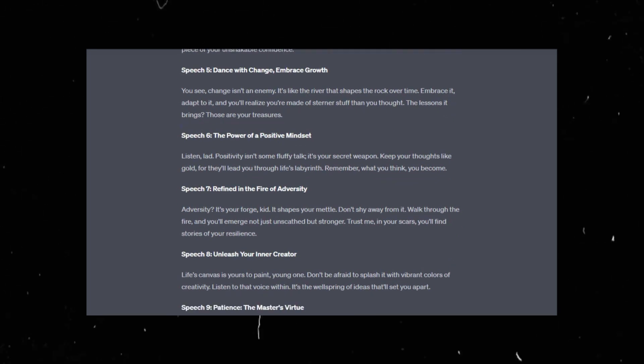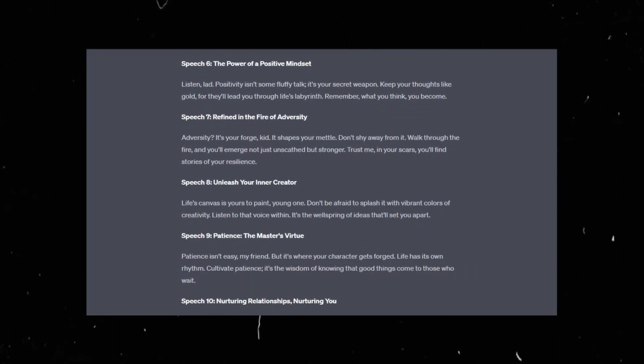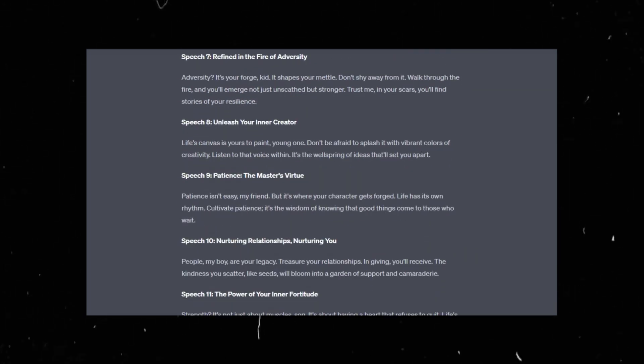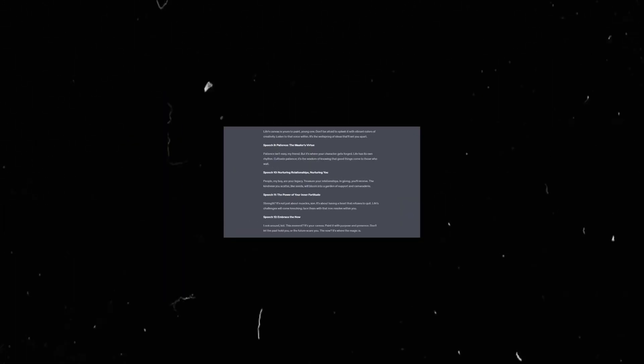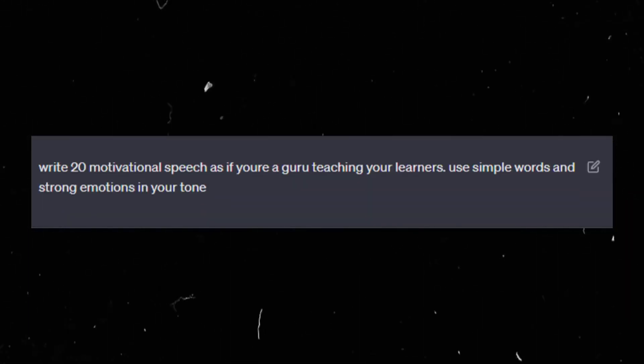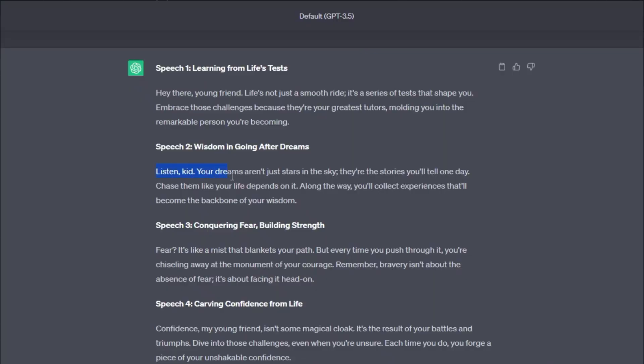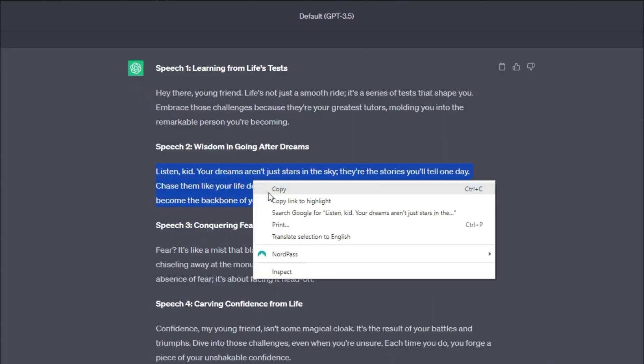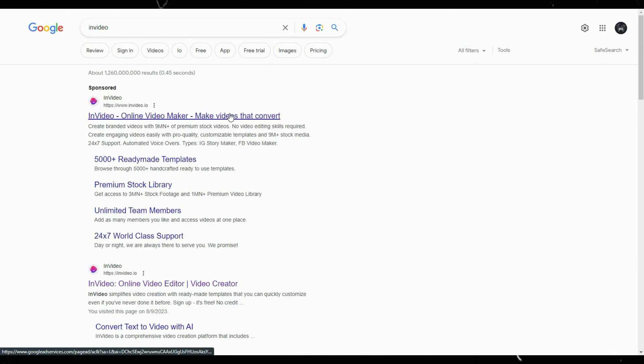Go to ChatGPT and ask it to give you a list of motivational quotes. I'll leave my prompt in the description in case you want to try it. Now pick a quote and copy it.